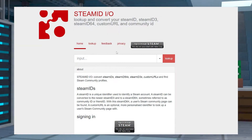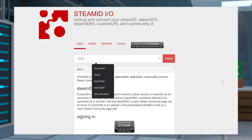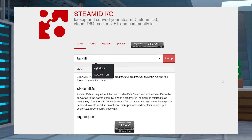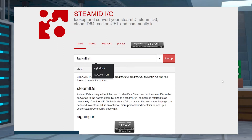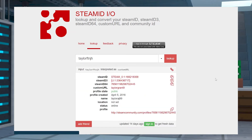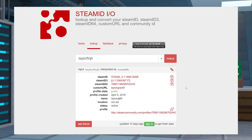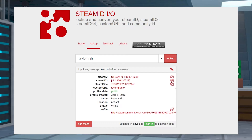Head into the steamid.io website, and then using the text field, search for the Steam user that you want to admin. Once they're found, find the SteamID64 section and then copy the full text.